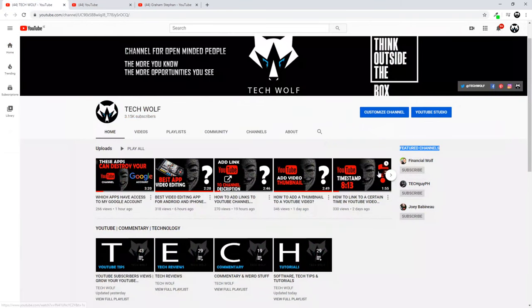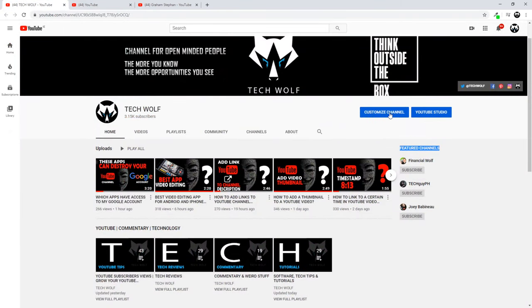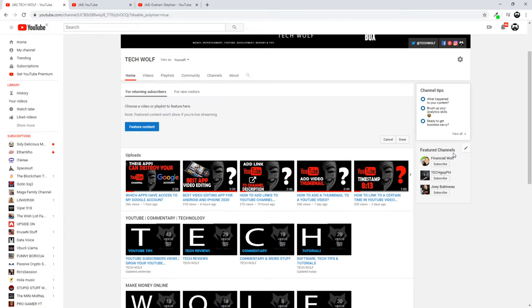Then you go back to your YouTube channel. On your YouTube channel, you click on customize channel. Now this featured channels section, when you hover over it, this pencil will appear here. Just click on this pencil and click edit module.